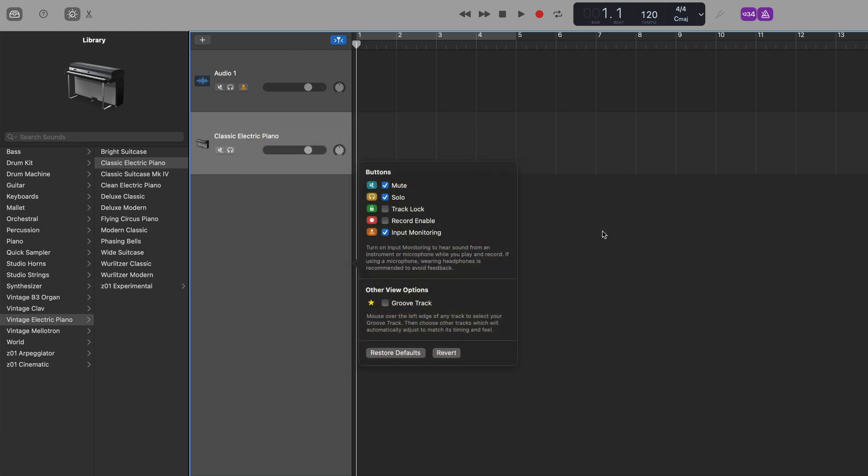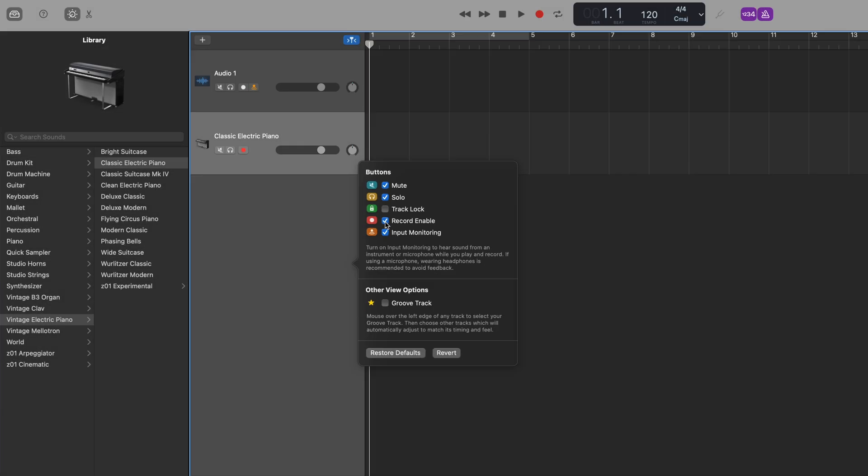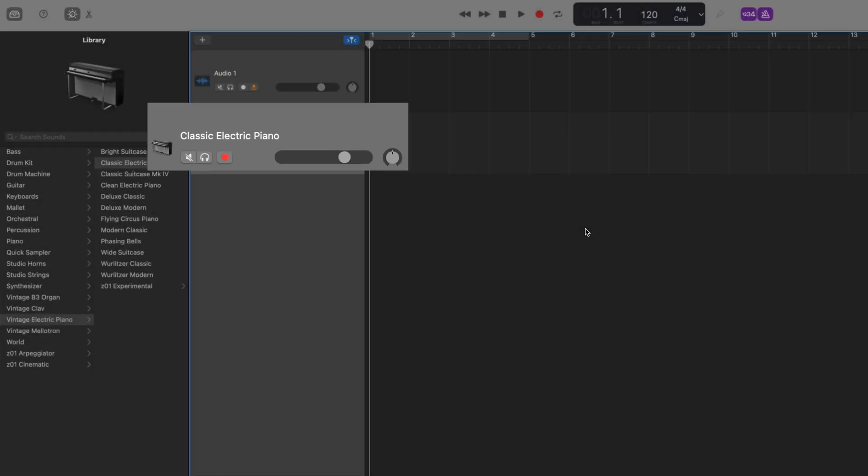In this menu, you have several features that you can add to your track headers. The one we want is record enable. Checking the box will add the record enable button to all track headers in your project, with the exception of any drummer tracks, obviously.